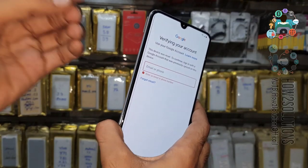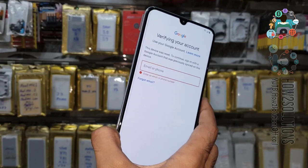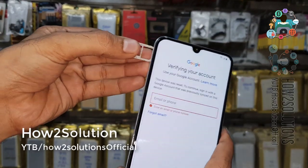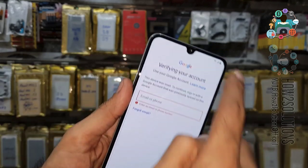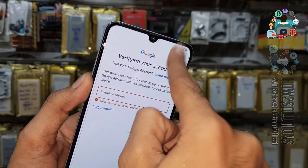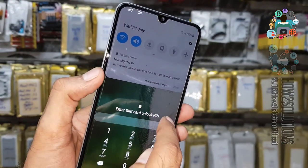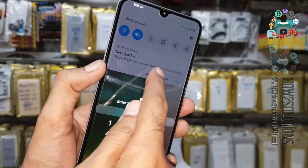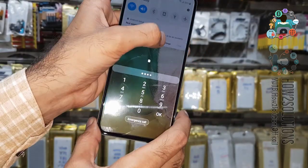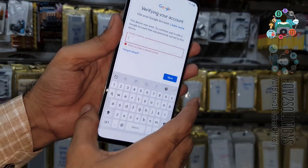Now you can see here we are on the lock screen. This SIM is locked by a PIN lock. Just insert the link and slide down the notification bar. Now here we have to click on notification settings and unlock your device, and simultaneously click on this link.